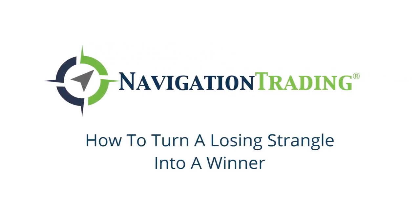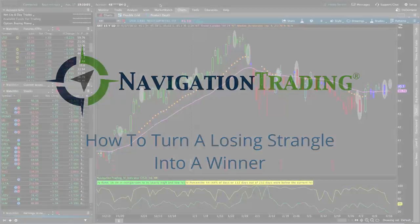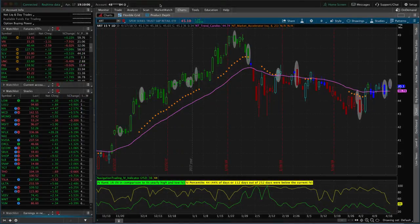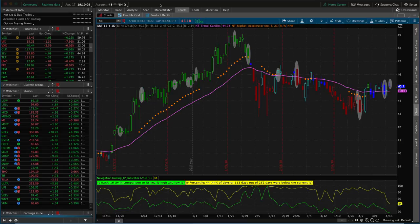Hey everyone, welcome to another video lesson from Navigation Trading.